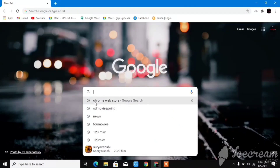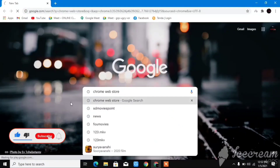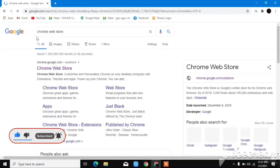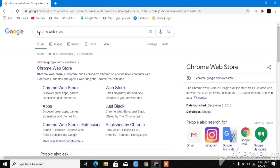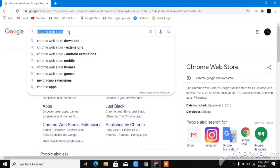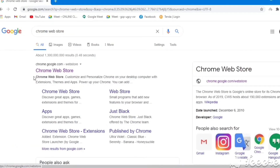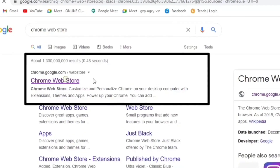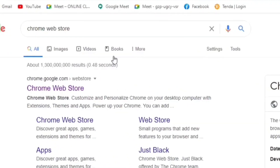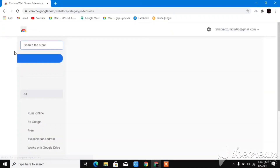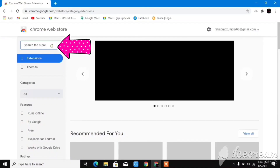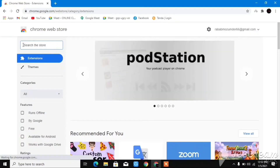After you come to Chrome, go to the search bar and type 'Chrome Web Store'. Click on Chrome Web Store — you can see it here. Click on the first link.